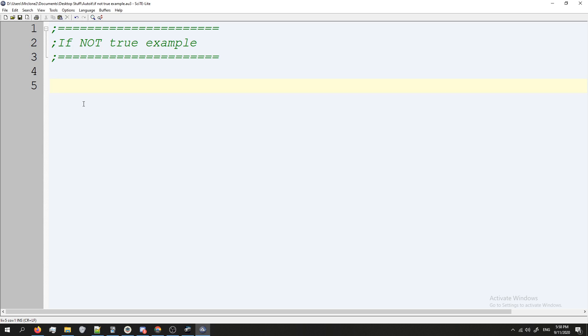For starters, I'm going to make a new variable, we'll just call this test, and we're going to set this equal to zero.